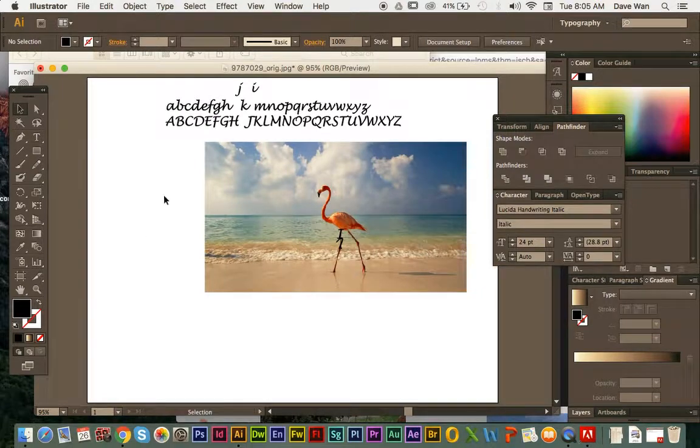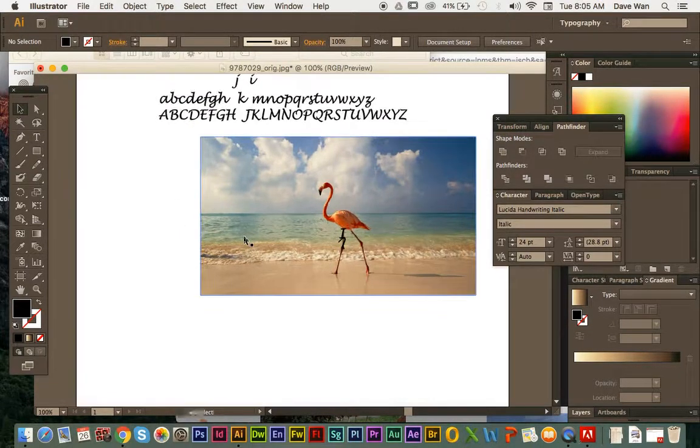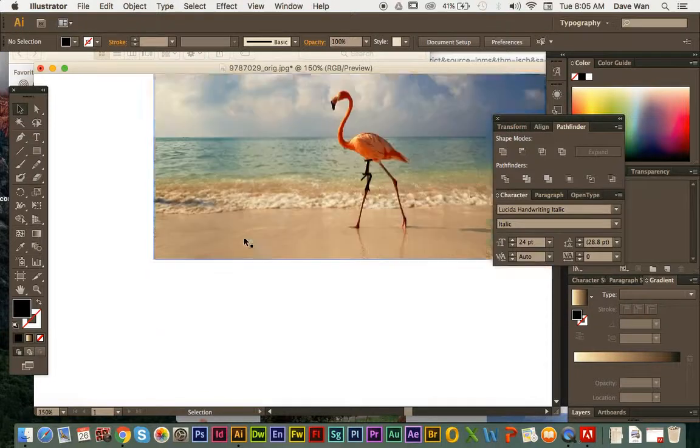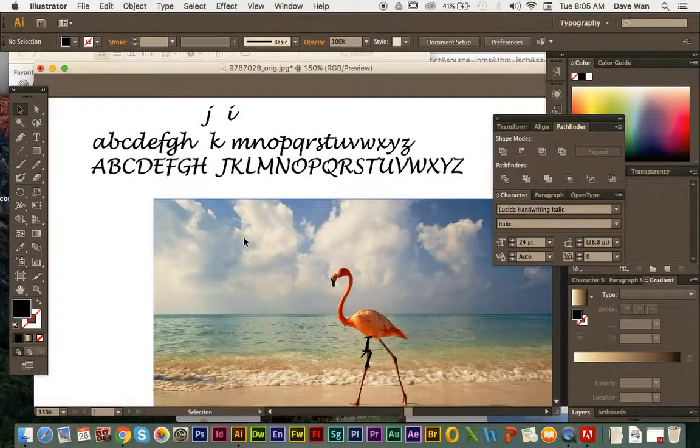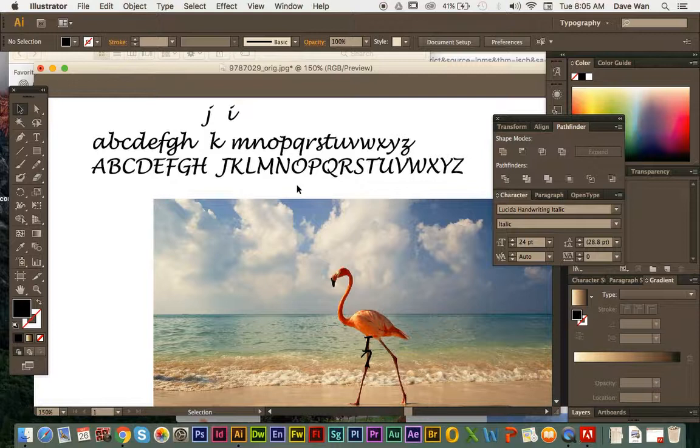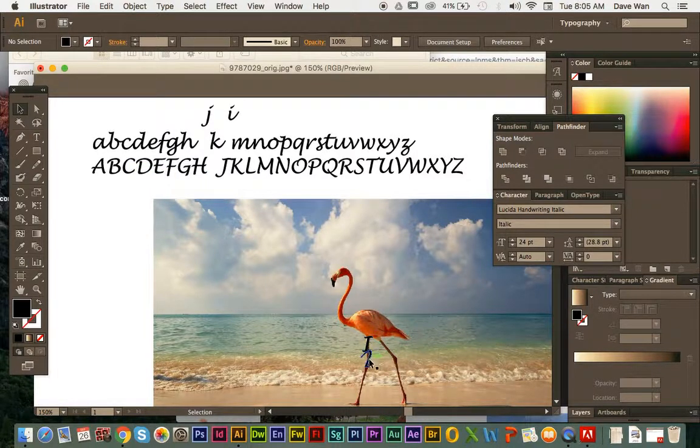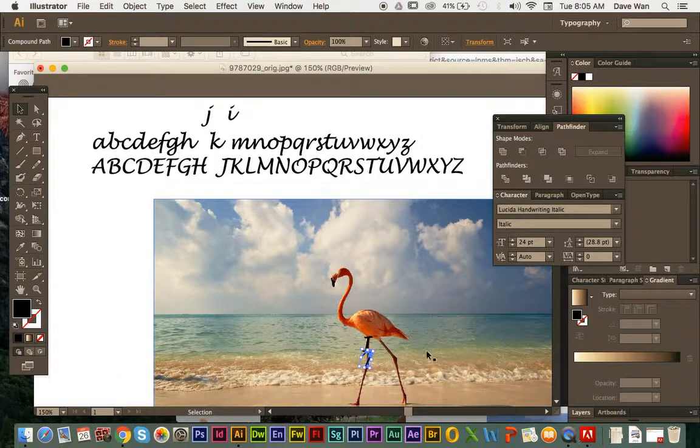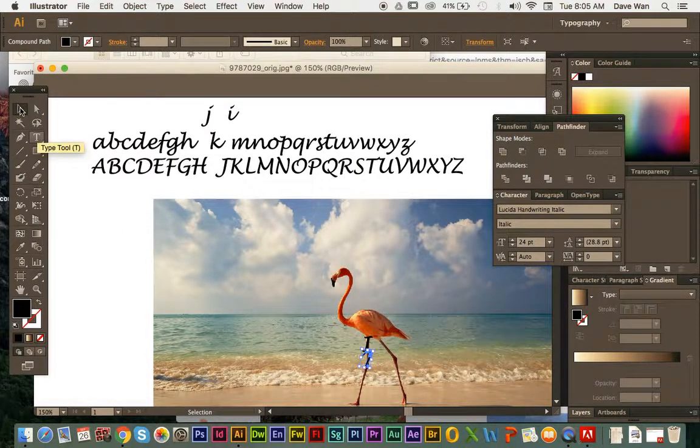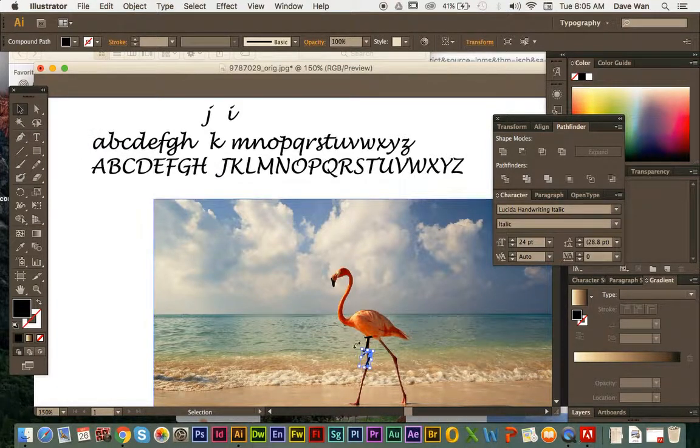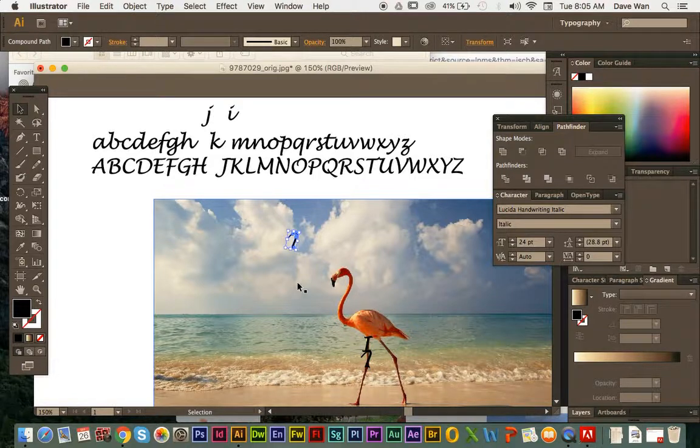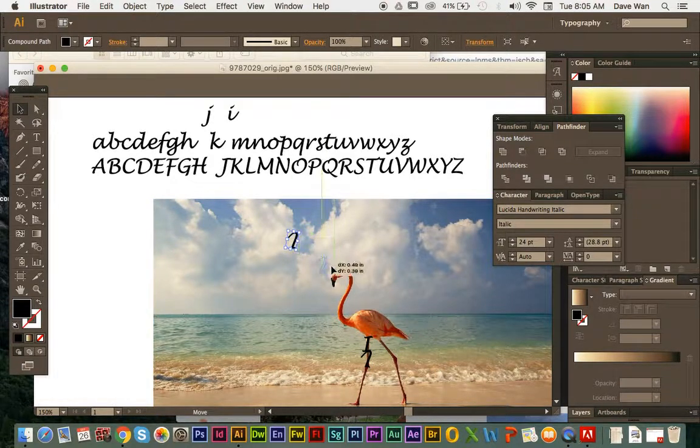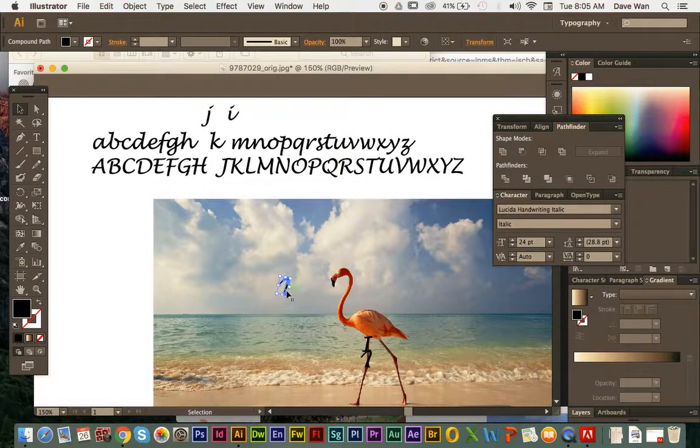Alright, but yeah, one other thing too that I'm going to teach you as well is the copy and paste. So some of these words, like I've already used the I and the L here. If I wanted another copy of the L, I would click on the letter, have the direct selection tool selected. And I'll hit Command C to copy, Command V to paste. So if you want to use these layers again, that's the best way of doing this.